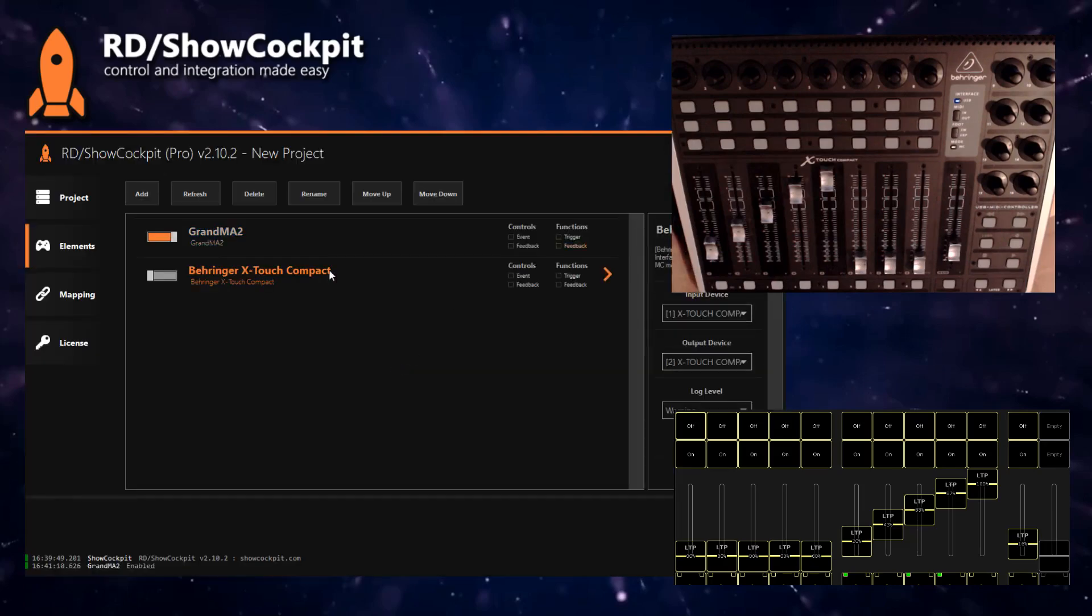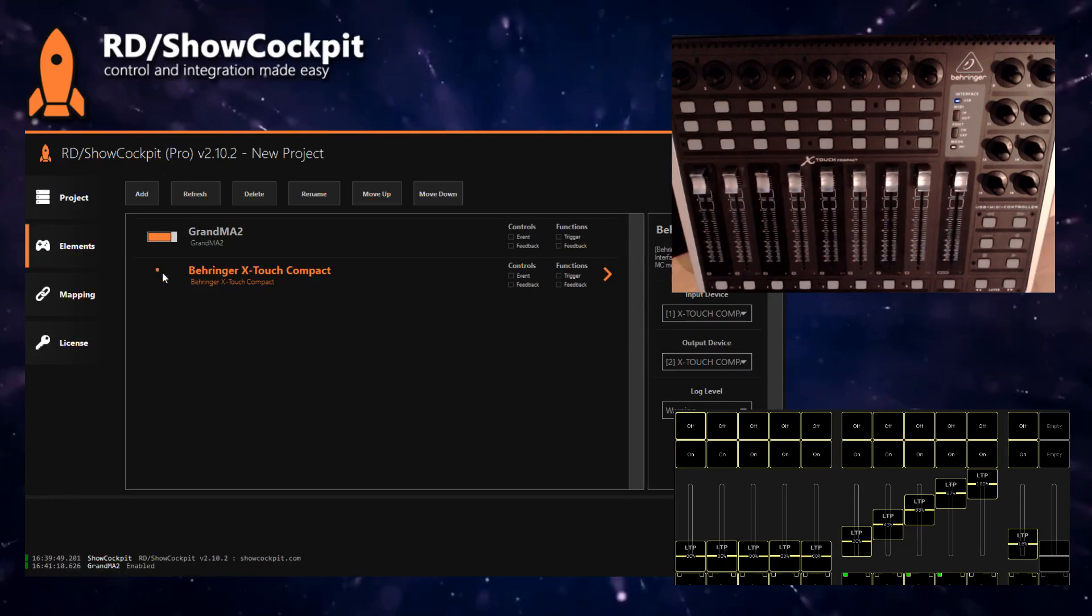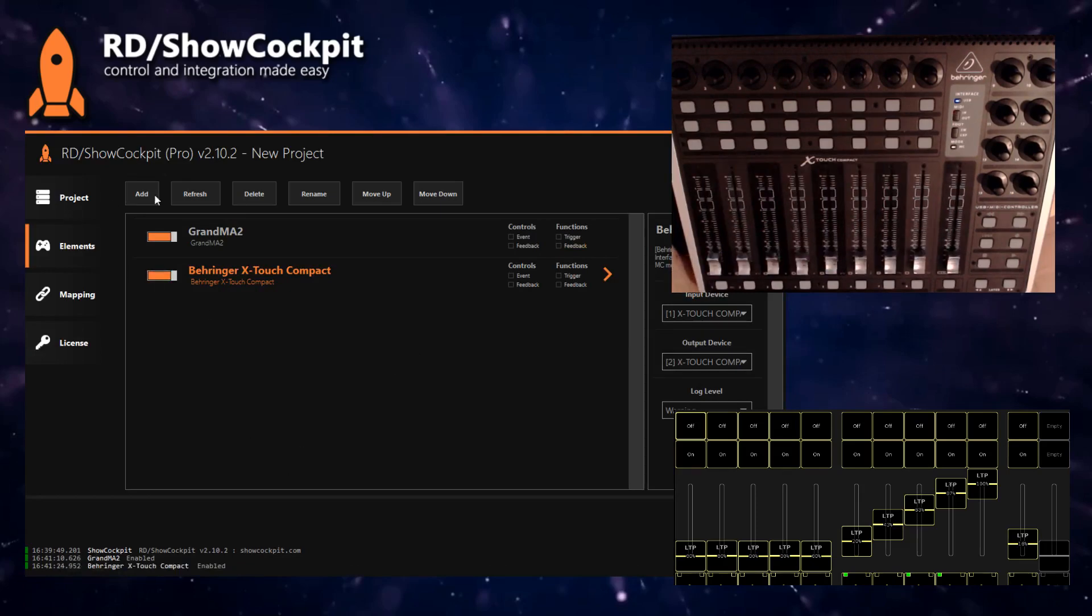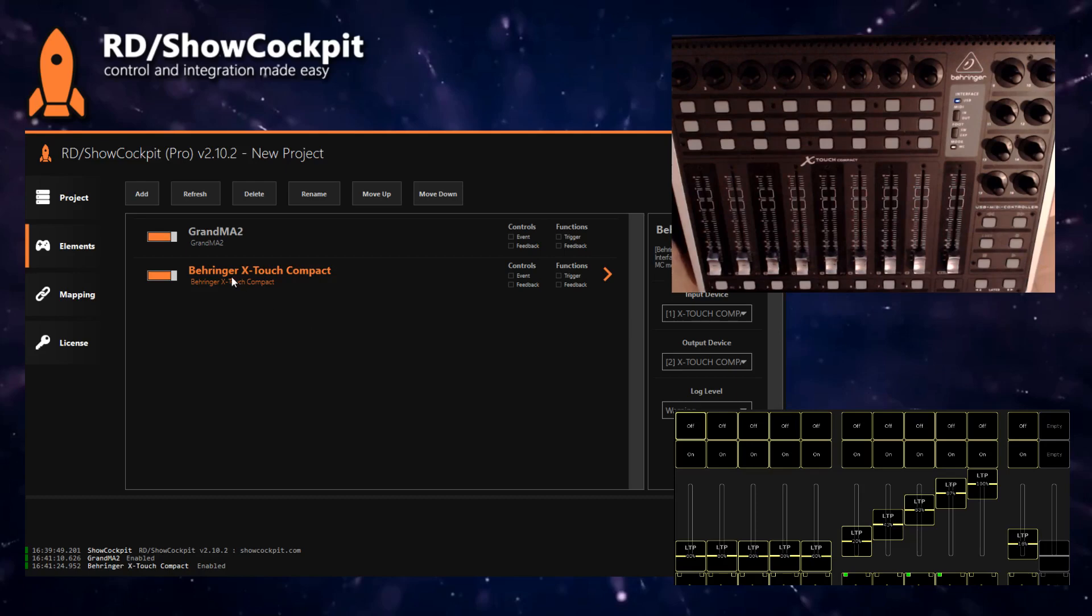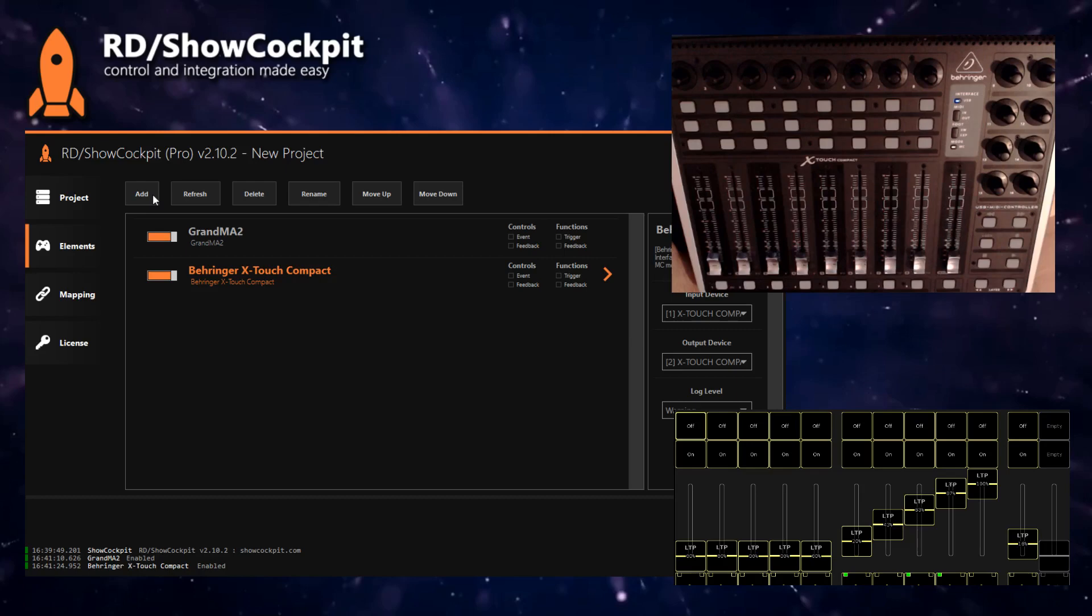The next step is adding our MIDI X-Touch Compact element. Make sure that input device is okay. Now, the way paging works in Show Cockpit is by enabling and disabling elements. The trick here is that you will not have one element of the Behringer X-Touch Compact—you will have three. We will use this first one to select the page, and then we will use two other ones: one will be page one and the other will be page two.